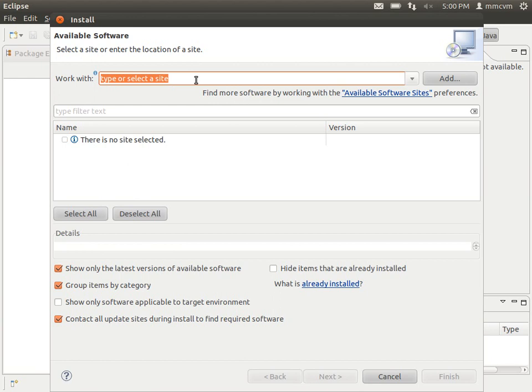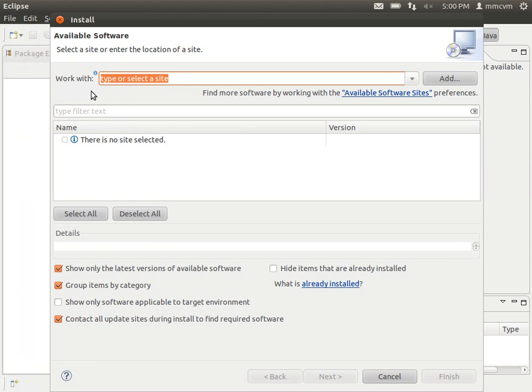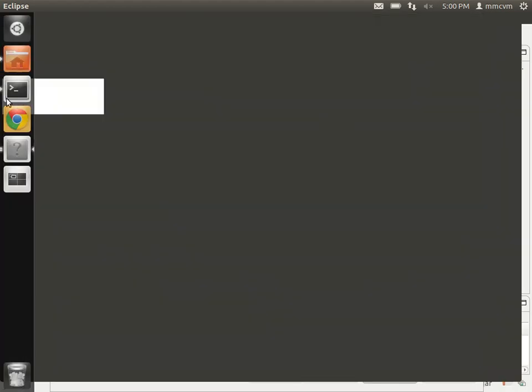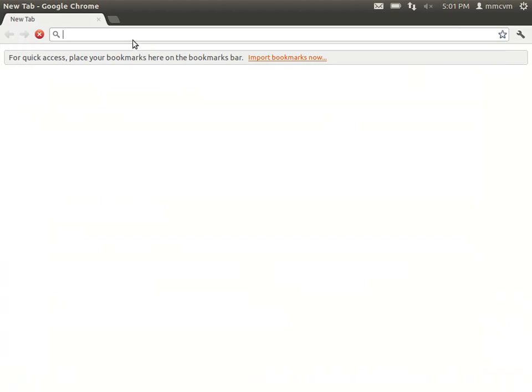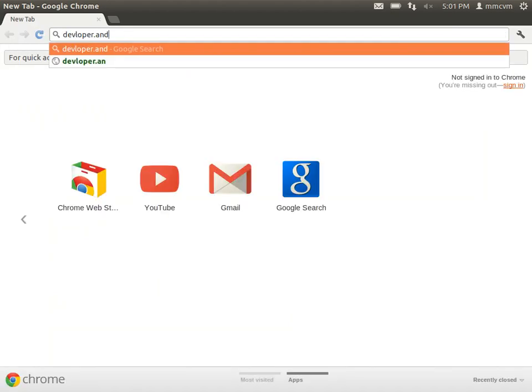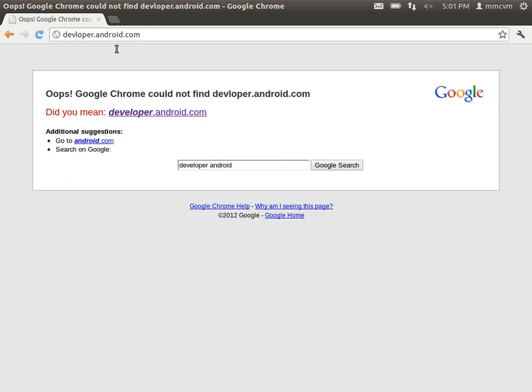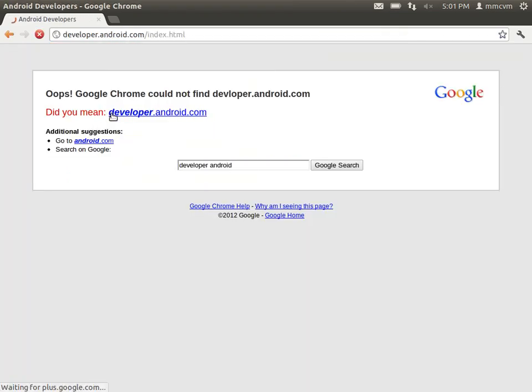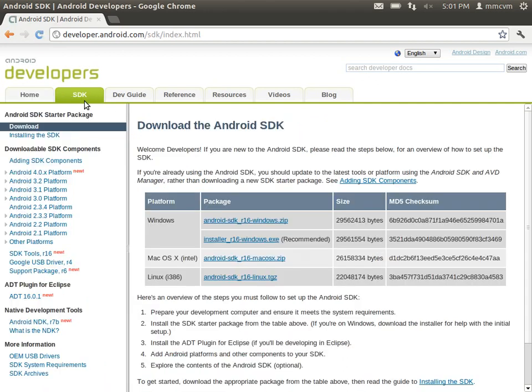Okay, now what we need to do is go to our web browser. If it would so kindly load.